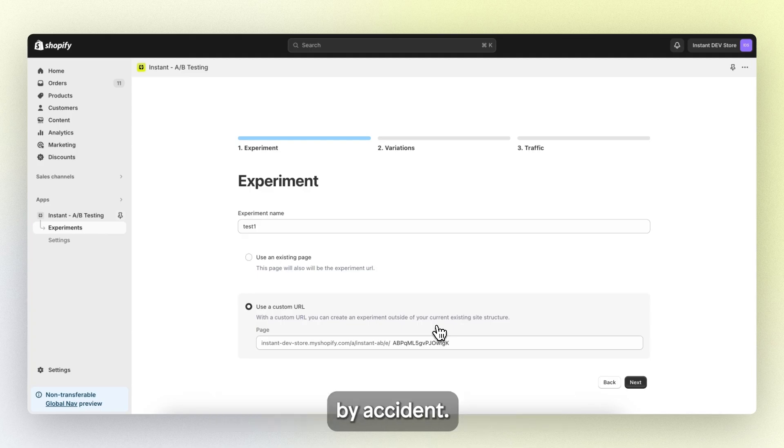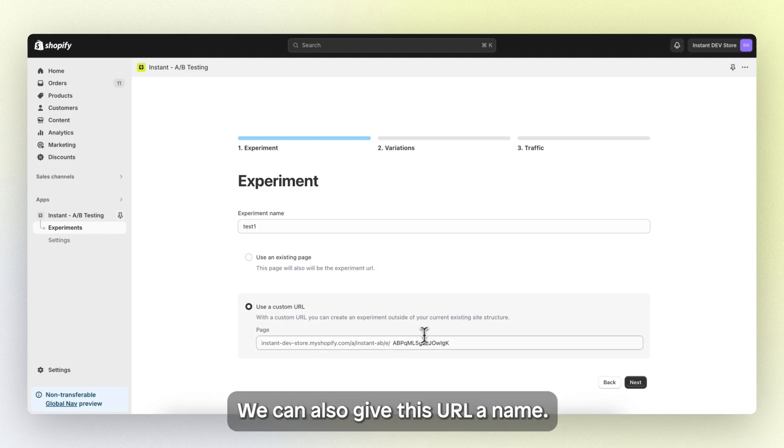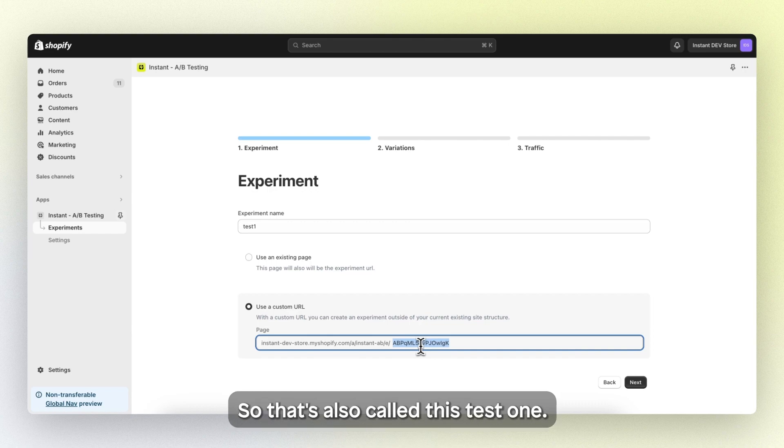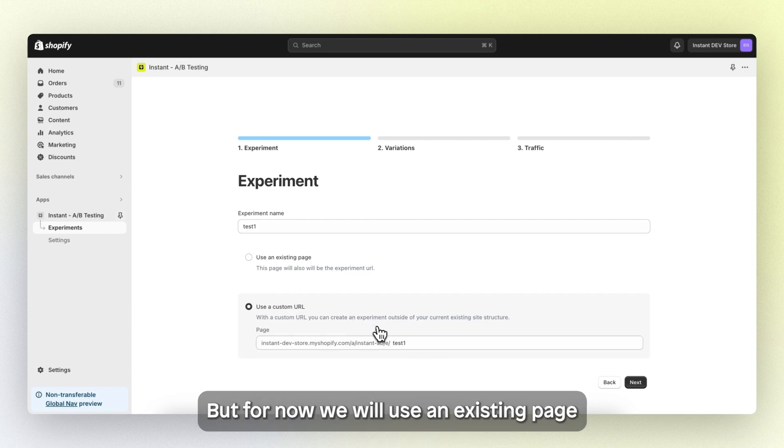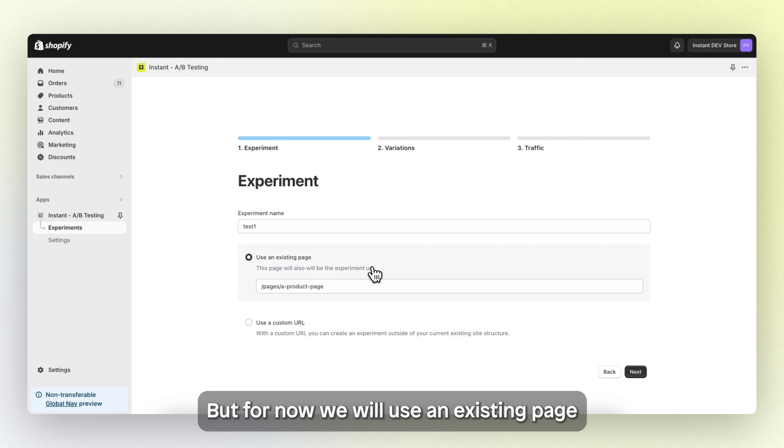We can also give this URL a name. So let's also call this test one, but for now we will use an existing page.